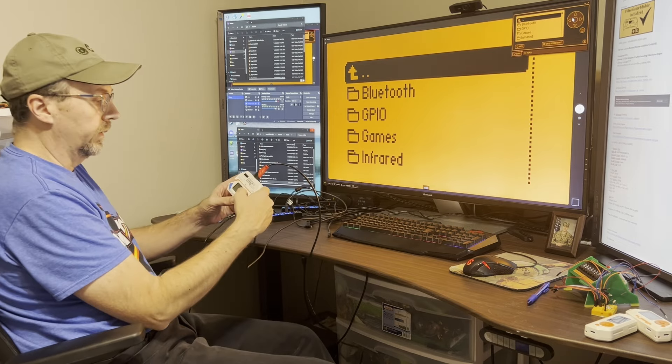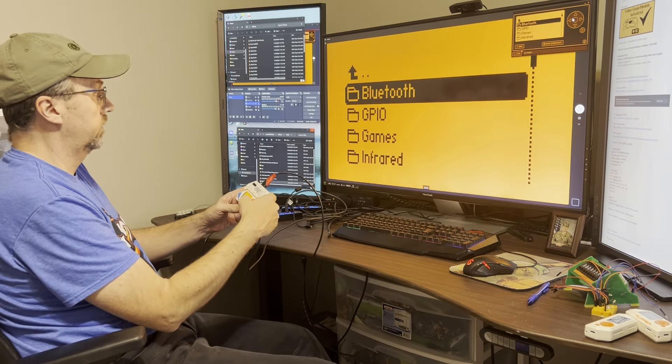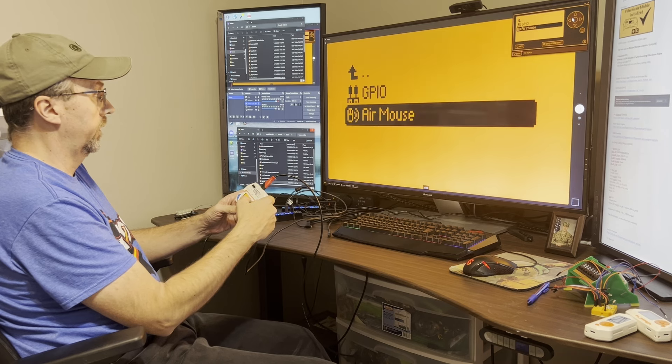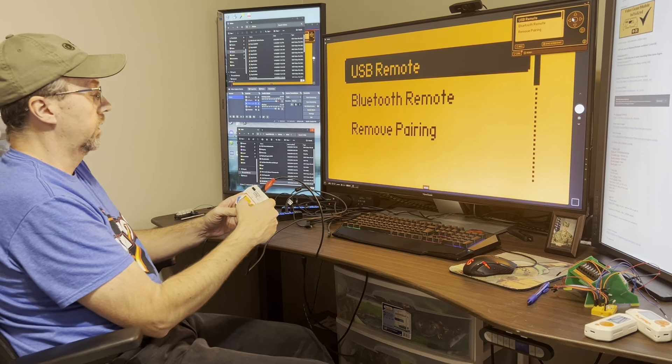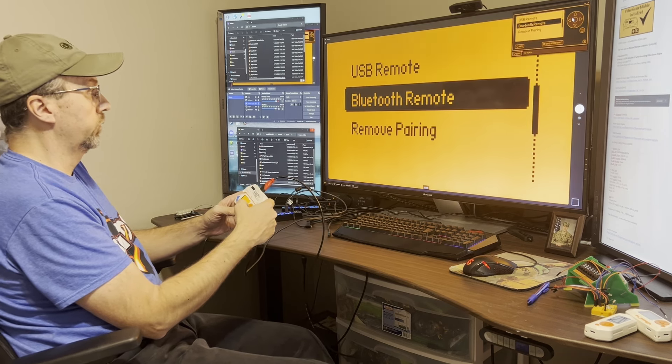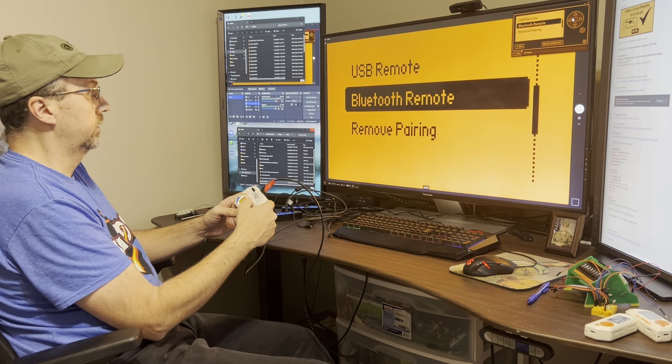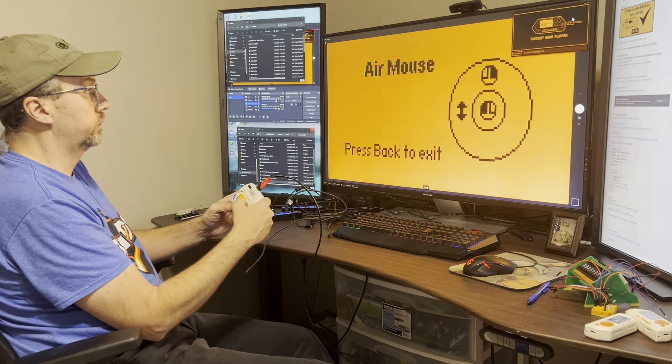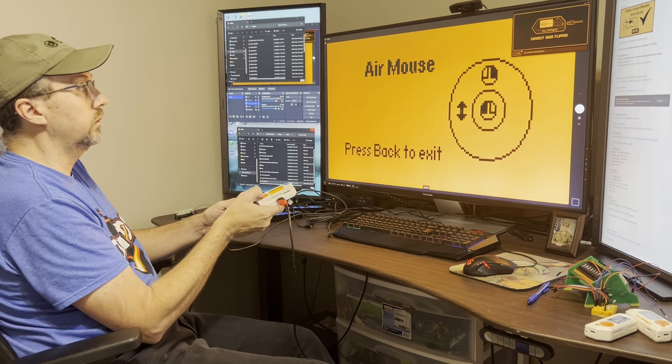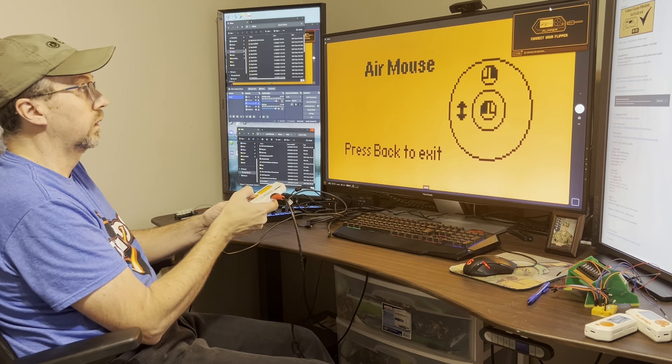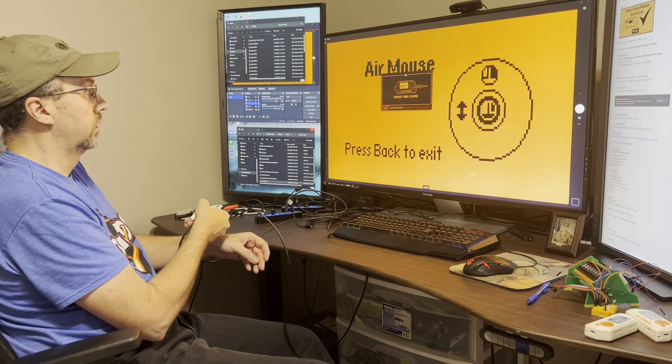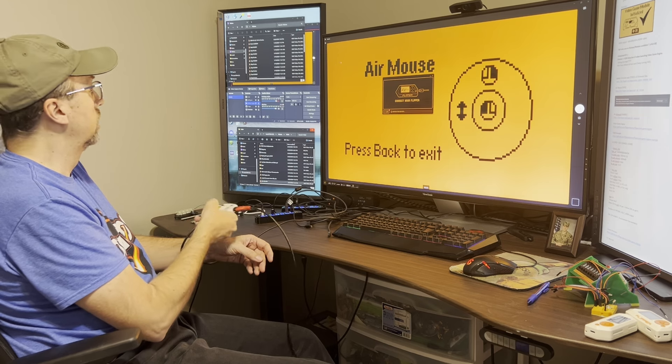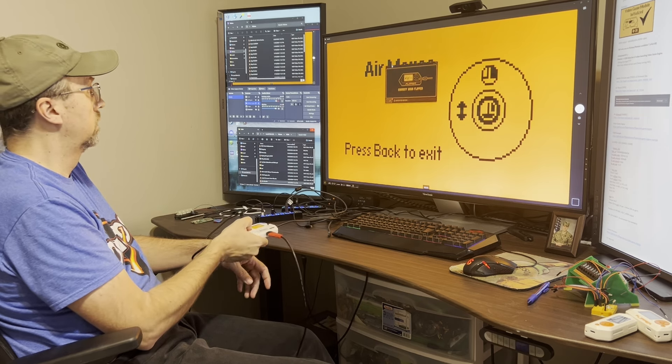Next we have the AirMouse. So we'll go down to GPIO and then AirMouse and then you can do Bluetooth if you've turned that on or you can do USB remote. Some people have reported that pointing the IR sensor at the TV when you launch the app helps with calibration as well.